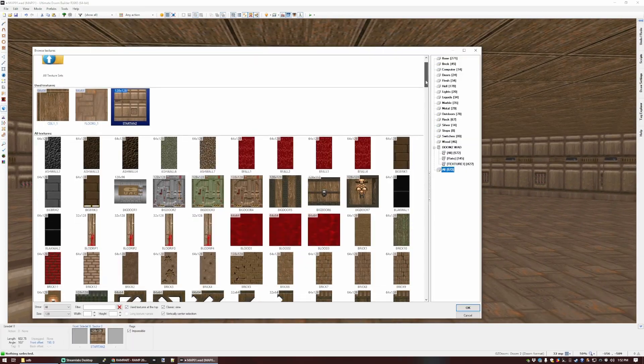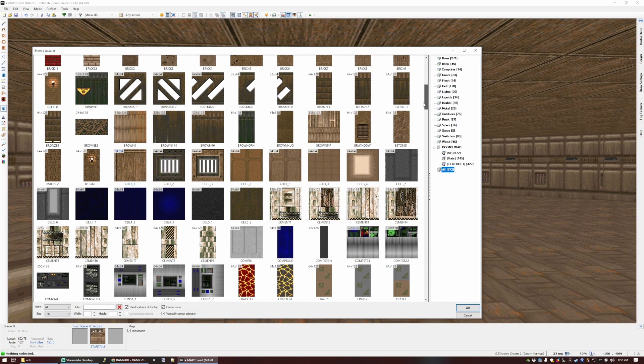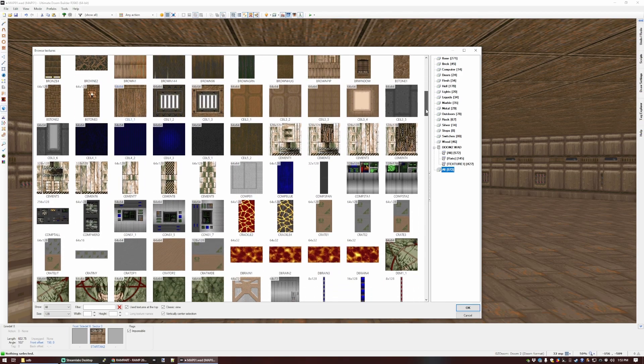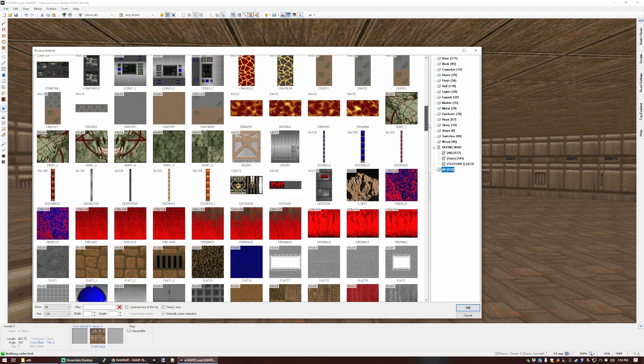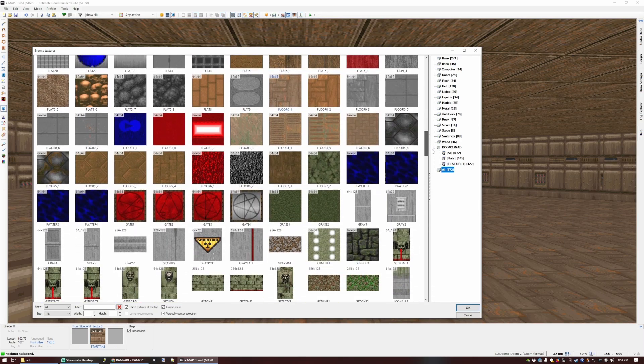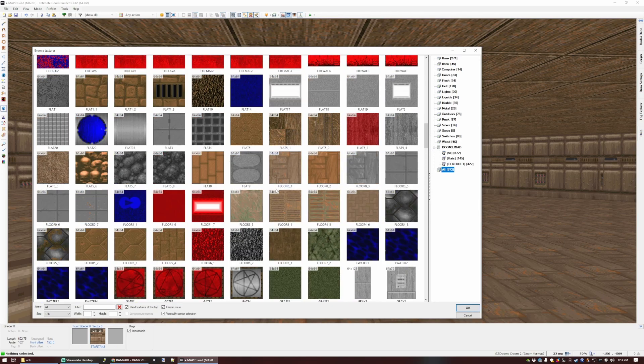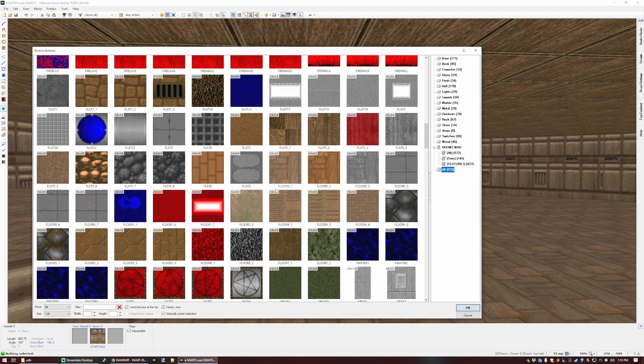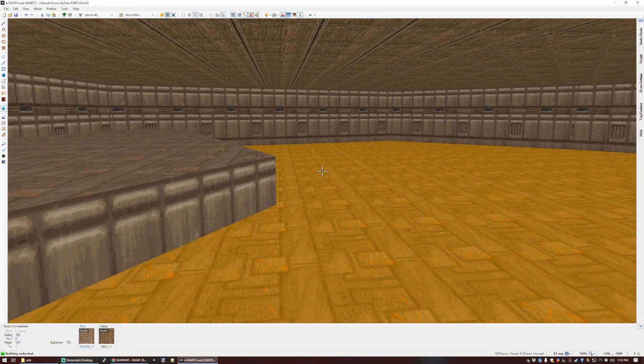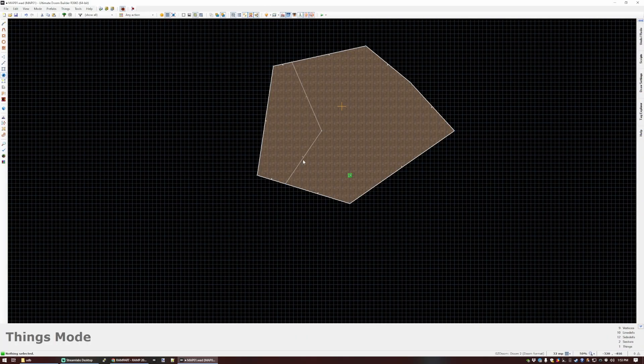So because we've got the Doom 2 wad loaded, we have access to all the floor and wall textures that the original Doom 2 had. There's quite a selection in there, and it's more than enough to get you started.